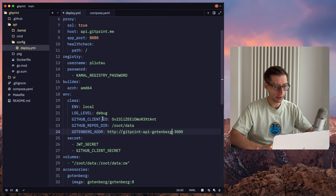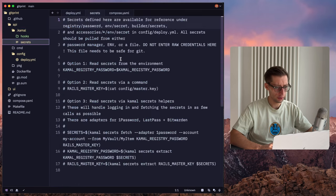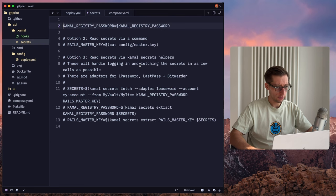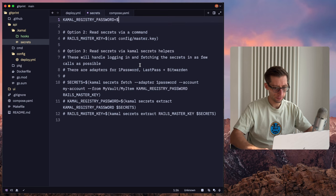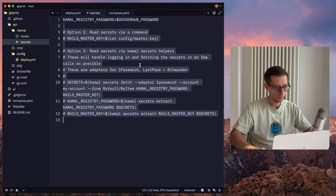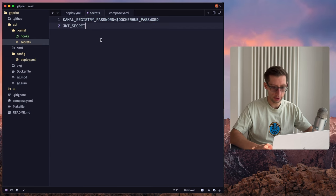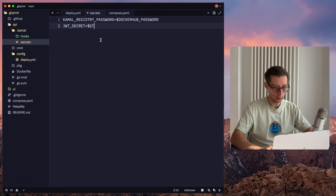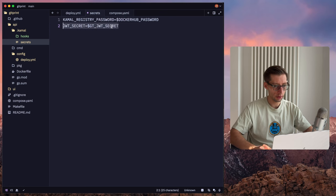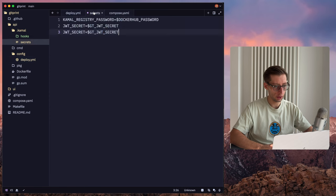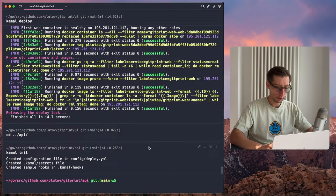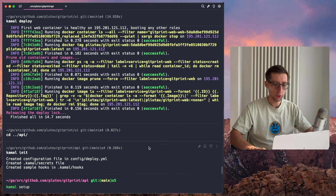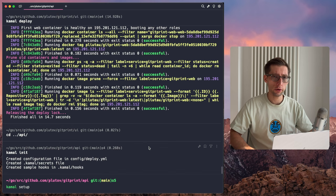We just need to set the secrets. We go to Kamal secrets file and do similar. So again, we'll use environment variables here. Let's do GitHub password. And we also need JWT secret, which is also in my environment on my host machine. So I prefixed it with GT, JWT secret. And the same would be for GitHub client secret. And now let's run Kamal setup, which will be a bit faster this time because it doesn't need to install the Docker and Kamal proxies, just what the application needs.